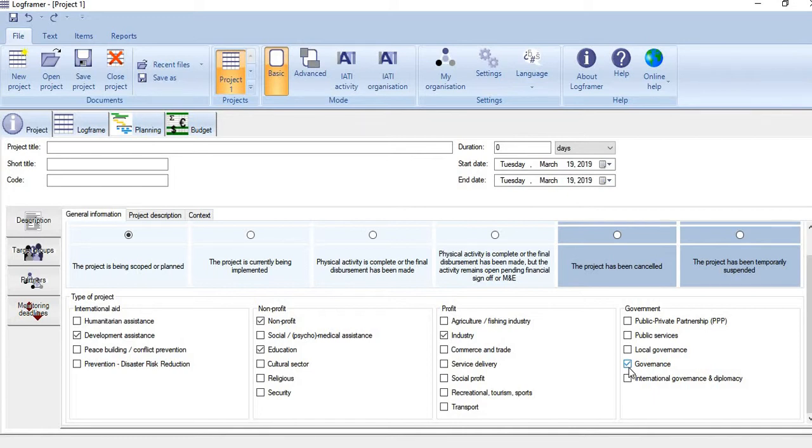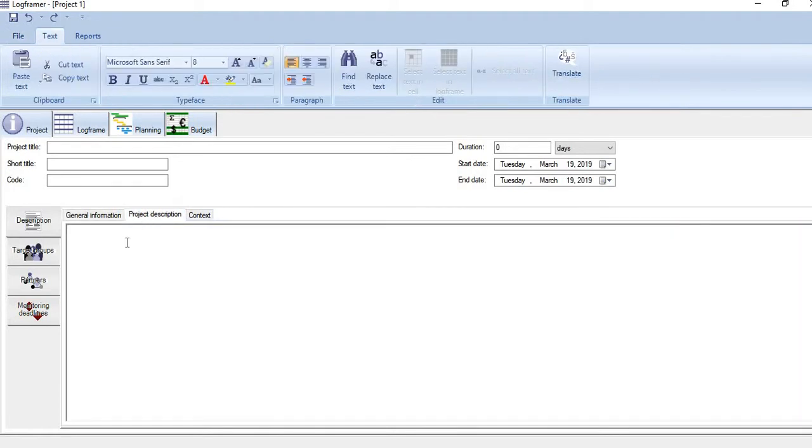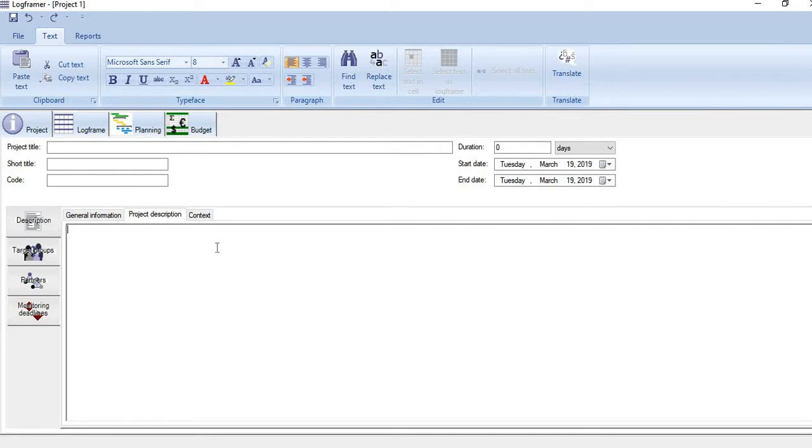When you are done, the next step is to give a brief description of the project. You can even specify project objectives here. Project scope you can give here, and the context of the project you can specify here.